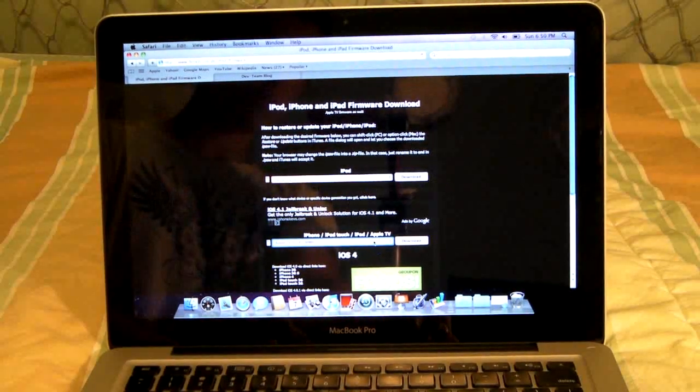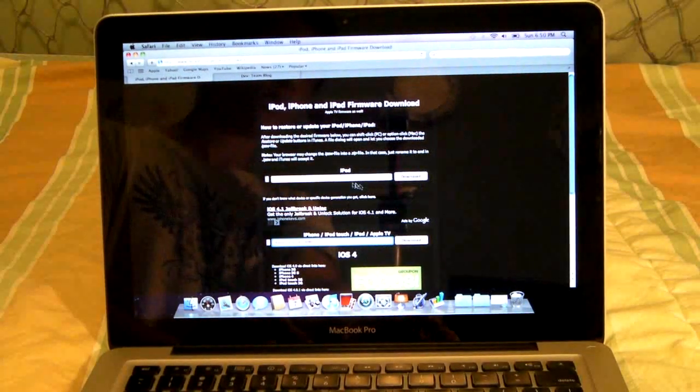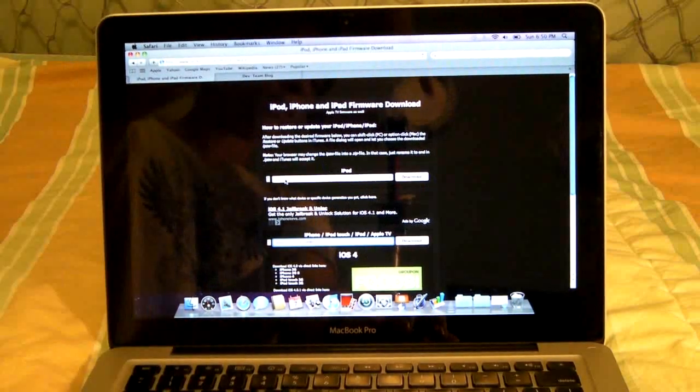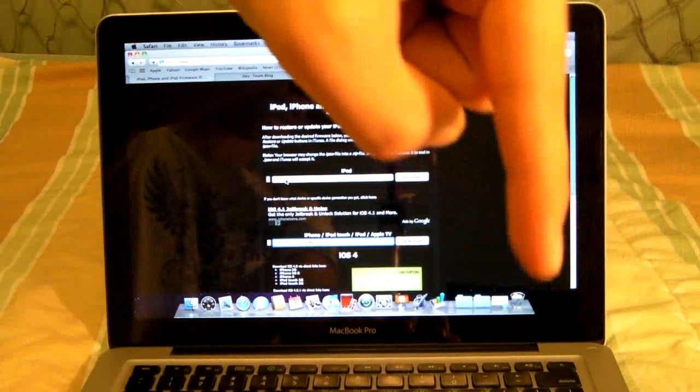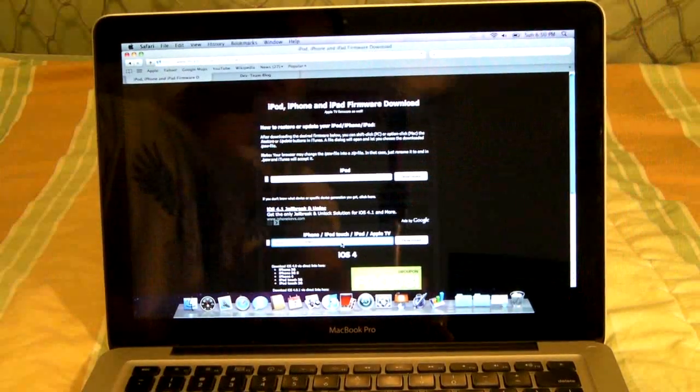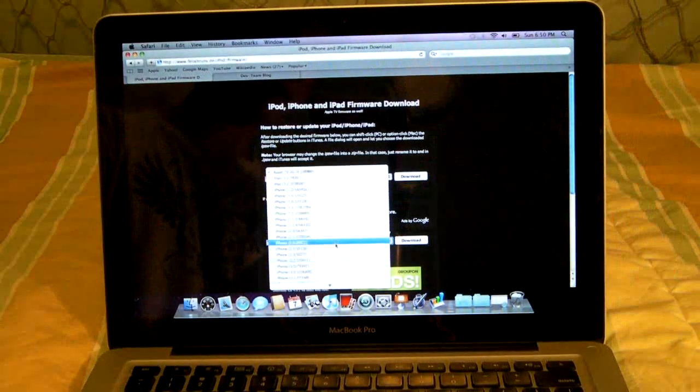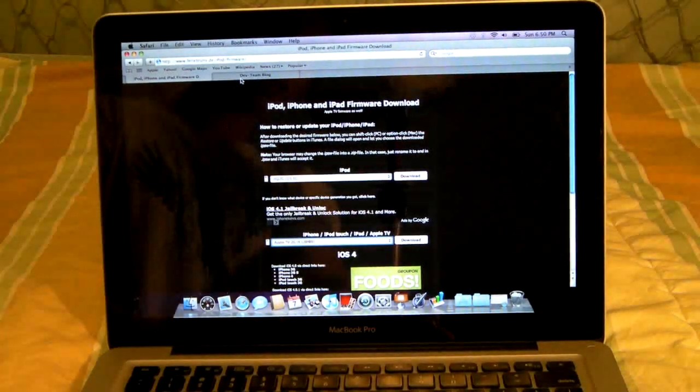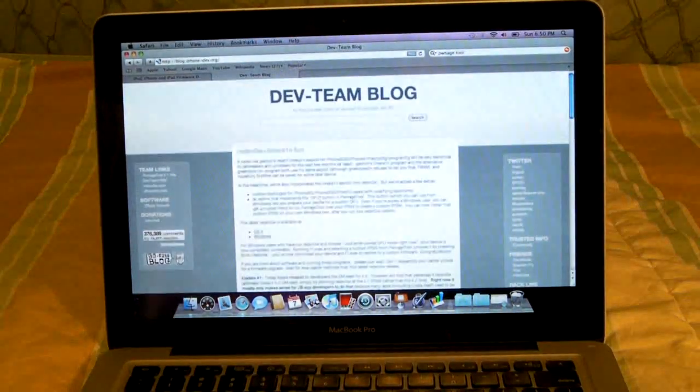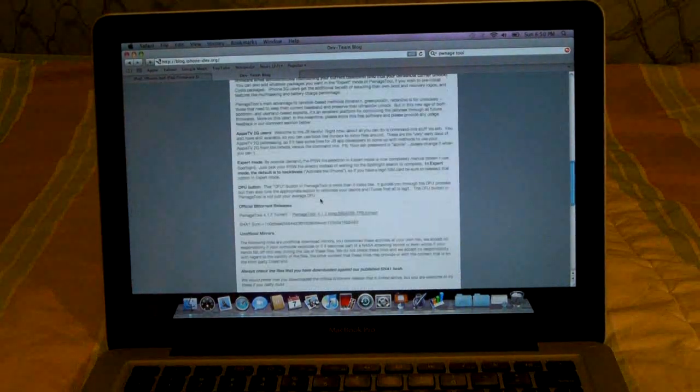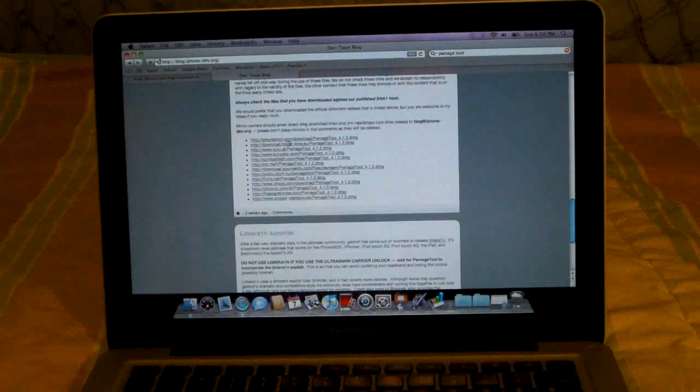Now the firmware is found here, felixbruns.de. I have a link in the description and you can go in here and get your respected device firmware. And for the PwnageTool, I have a link down here also. You go to Dev Team Blog and you can scroll down here and get a link from one of these.